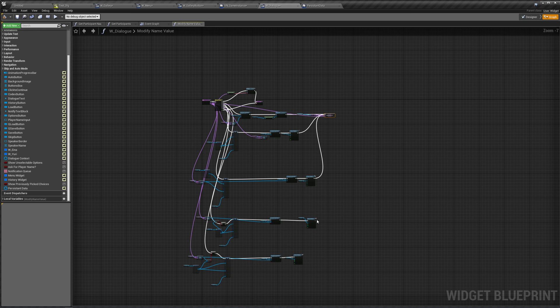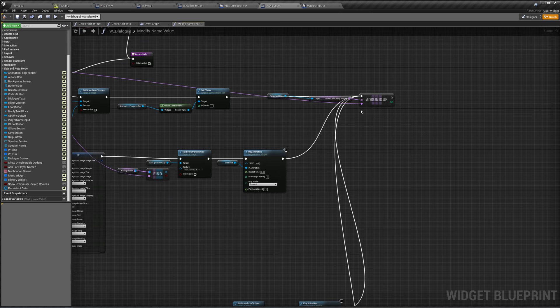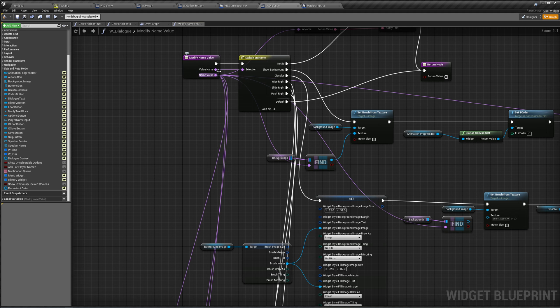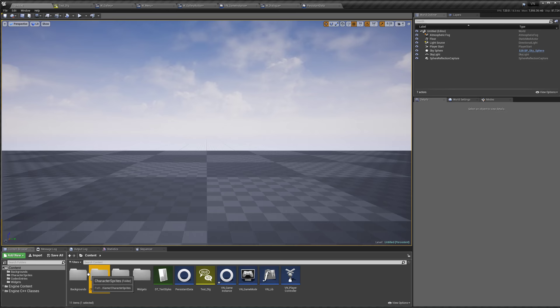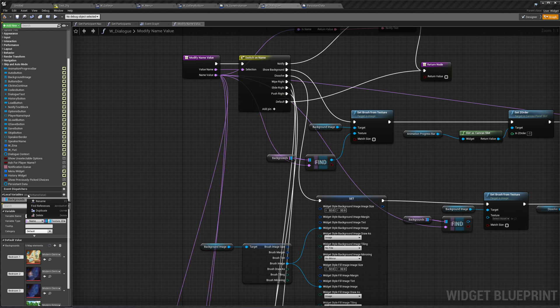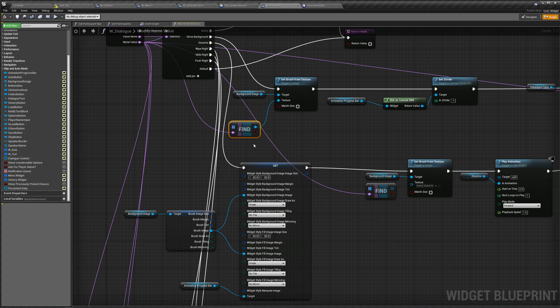We can't just plug in a nickname like 'bedroom one' anymore — we'd have to give it the actual image name, like 'Modern Dorm Room 3.' Otherwise the asset manager won't find it by nickname. So we're going to get rid of our background dictionary. Let's delete it, delete our finds, and use 'get object from primary asset ID' instead.